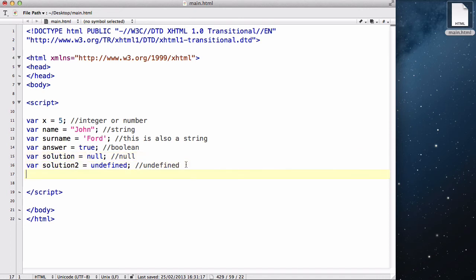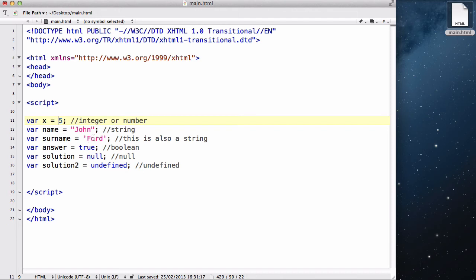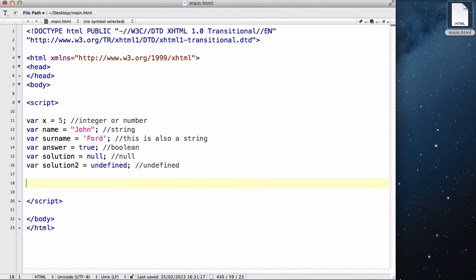Now the sixth one we are going to talk about is called an array. Now array is when you want your variable to store not just one data. Currently x is storing five, name is storing John, surname is storing Ford, answer is storing a Boolean value of true and so on. But all these variables are only storing one data. Now what the array could do is store multiple datas into one variable. So I'll show you a quick example of this.